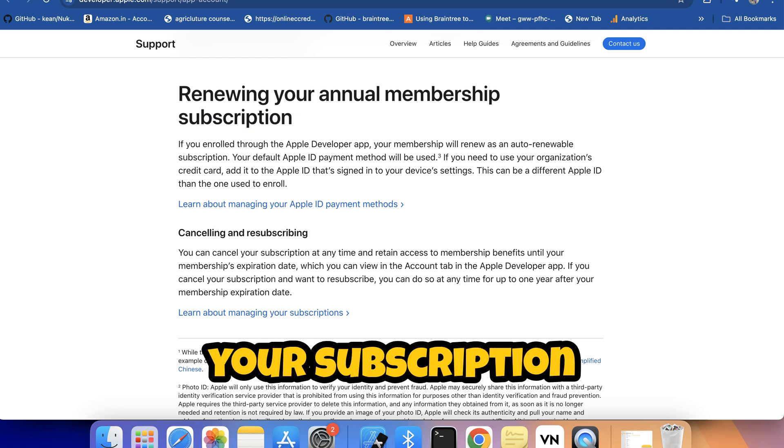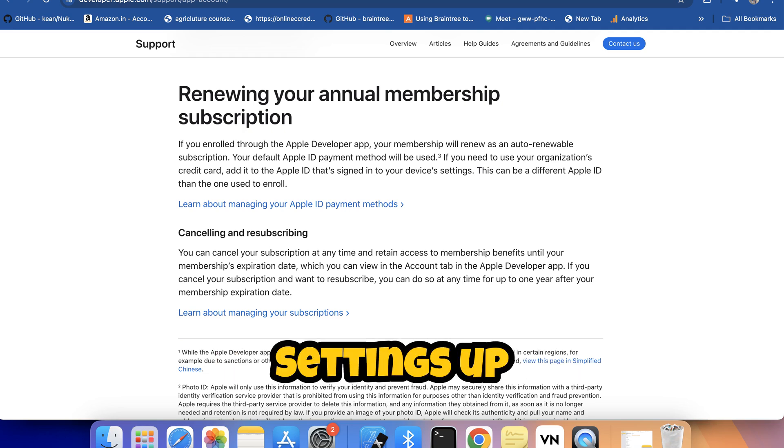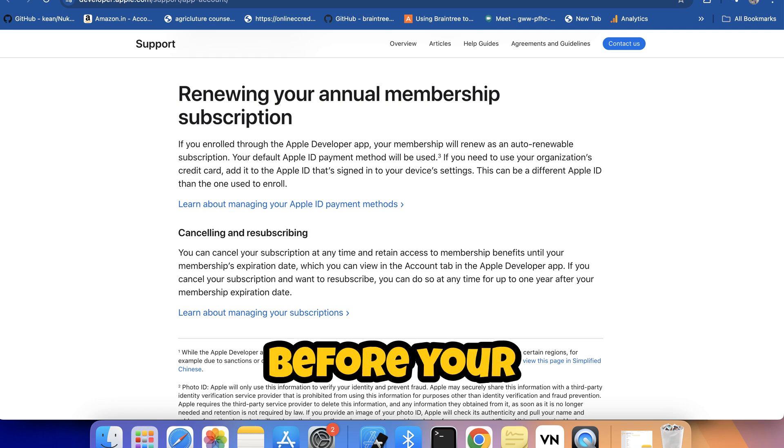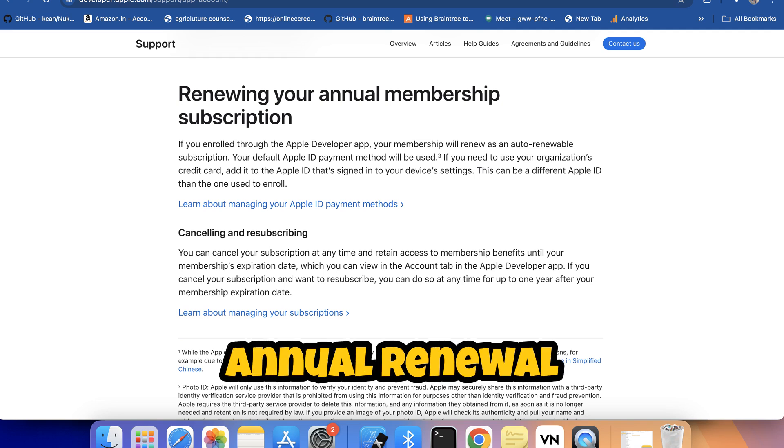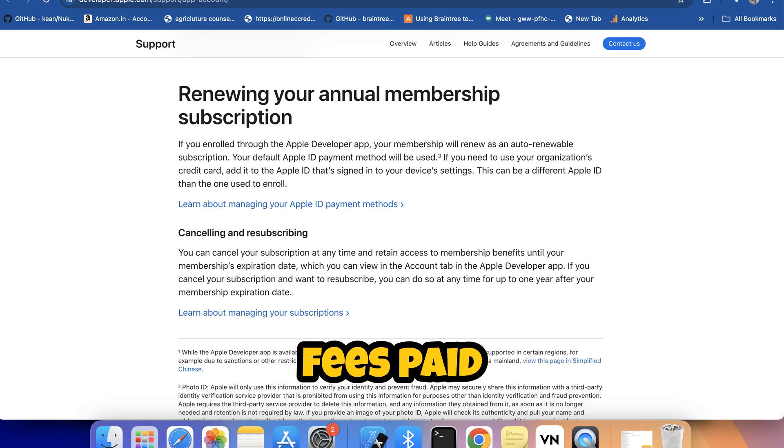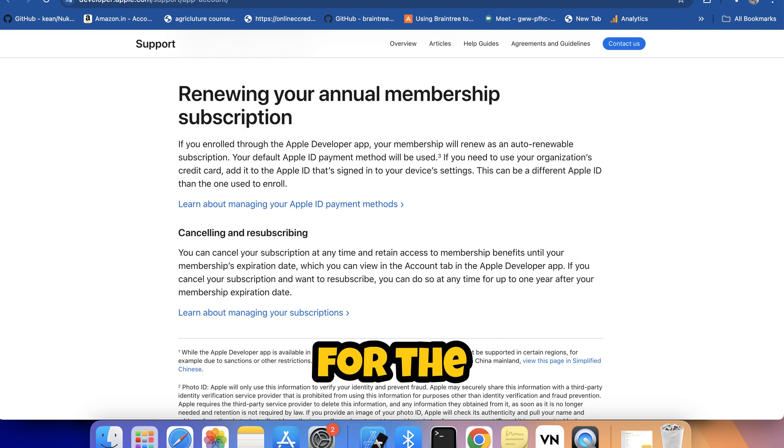You can cancel your subscription in Settings up to one day before your annual renewal date. Membership fees paid for the year during which you cancel are non-refundable.